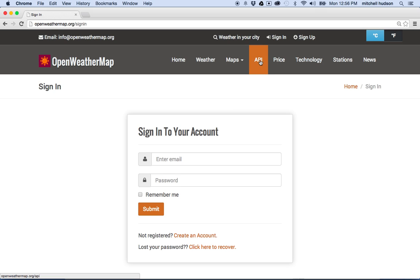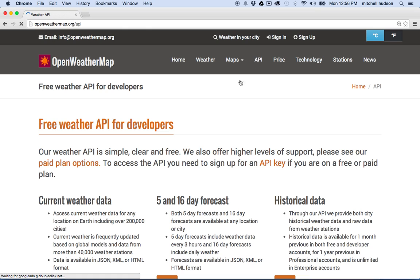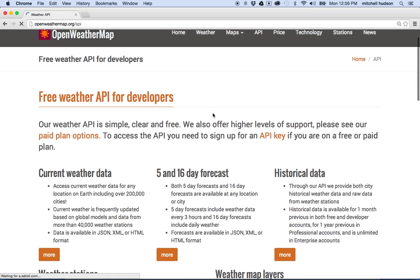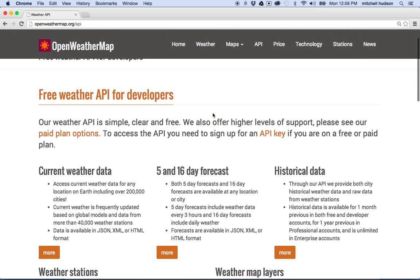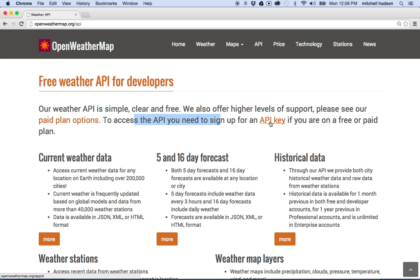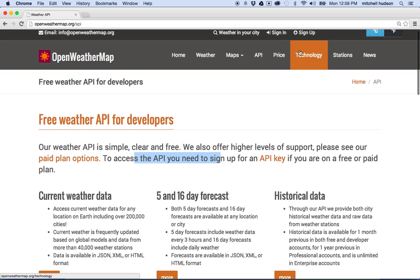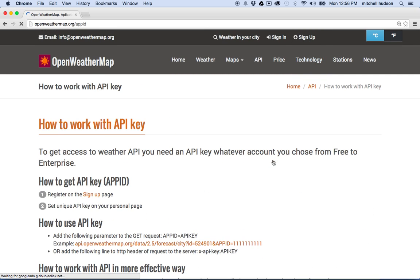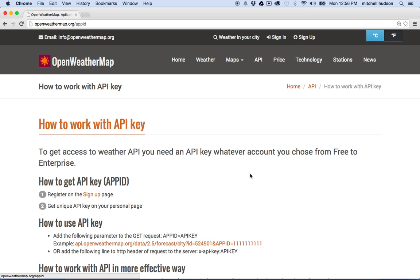I'm going to go to the API tab here, and you can see that they include some options here. It says OpenWeatherMap API is simple and clear. To access the API, you need to use an API key. So when you sign up at the top here and you go to API key, what it's going to do is show you your API key on this page. I'm not logged in, so it doesn't show me, but if you log in and make an account, you'll see your API key over here.